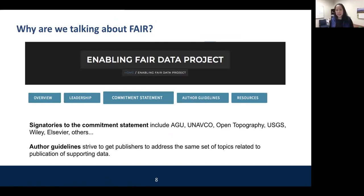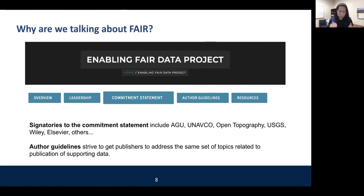Why are we talking about FAIR? One of the projects that followed on this original paper and idea is the Enabling FAIR Data Project, funded by the Sloan Foundation. Over the past two years, the American Geophysical Union convened it — though they're not the owners of this project. They held a series of meetings where publishers, researchers, data repository people, and funders got together to discuss: what do we need to do to make data and models FAIR, because this is really supposed to help us do our science better?